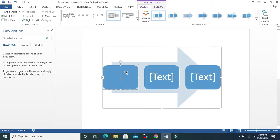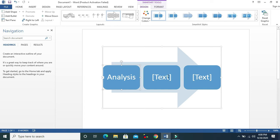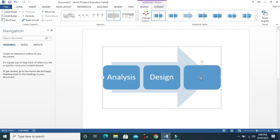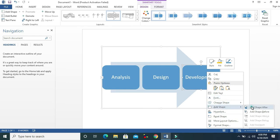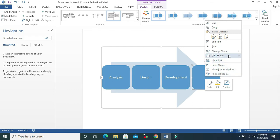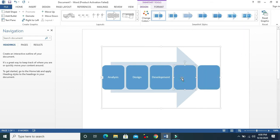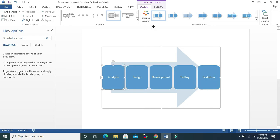This one is like a process for software development. We know the waterfall model: first we need Analysis, then Design, then Implementation and Development. Then we add more shapes for Testing and Evaluation. These are the software development process stages. Now you can change the colors of this SmartArt.